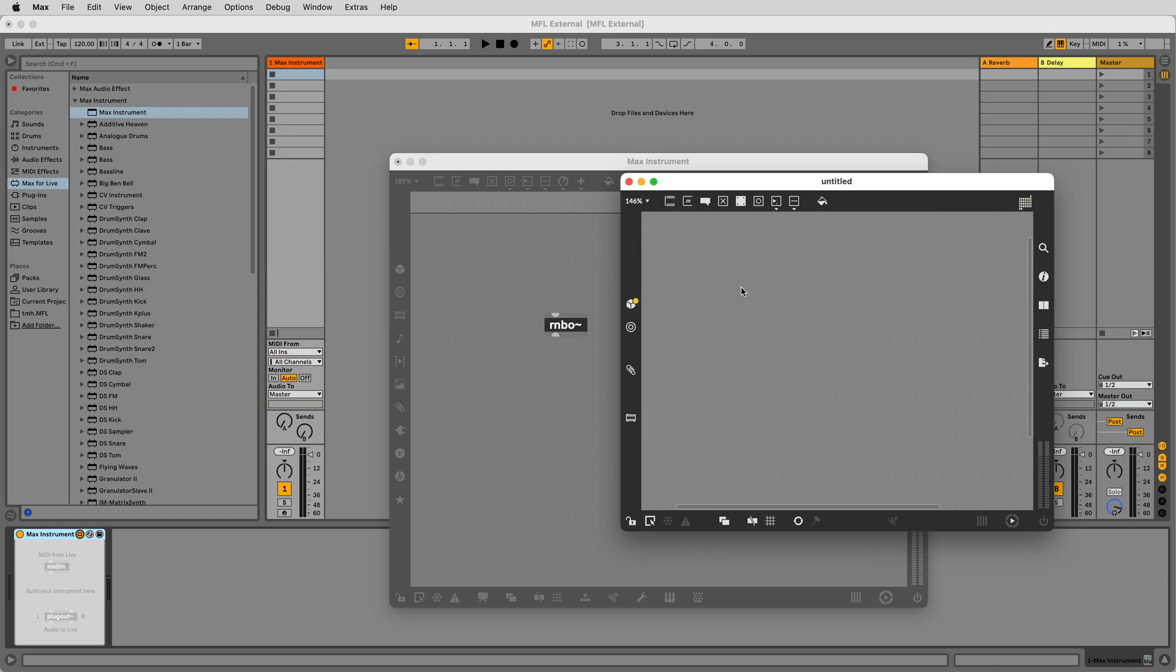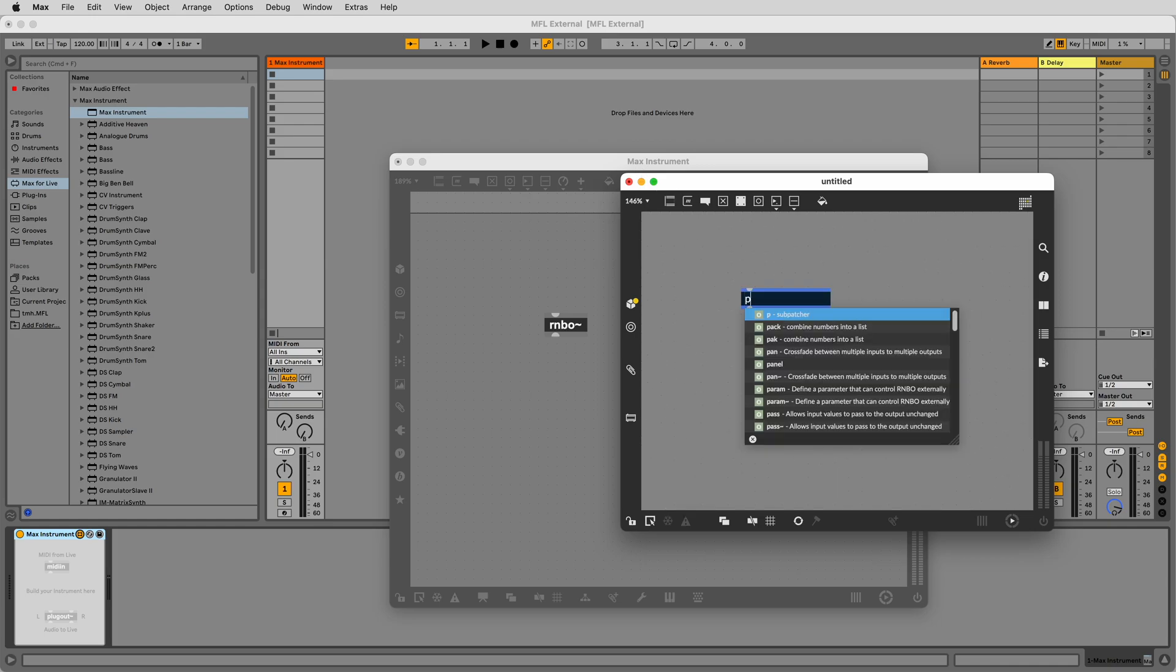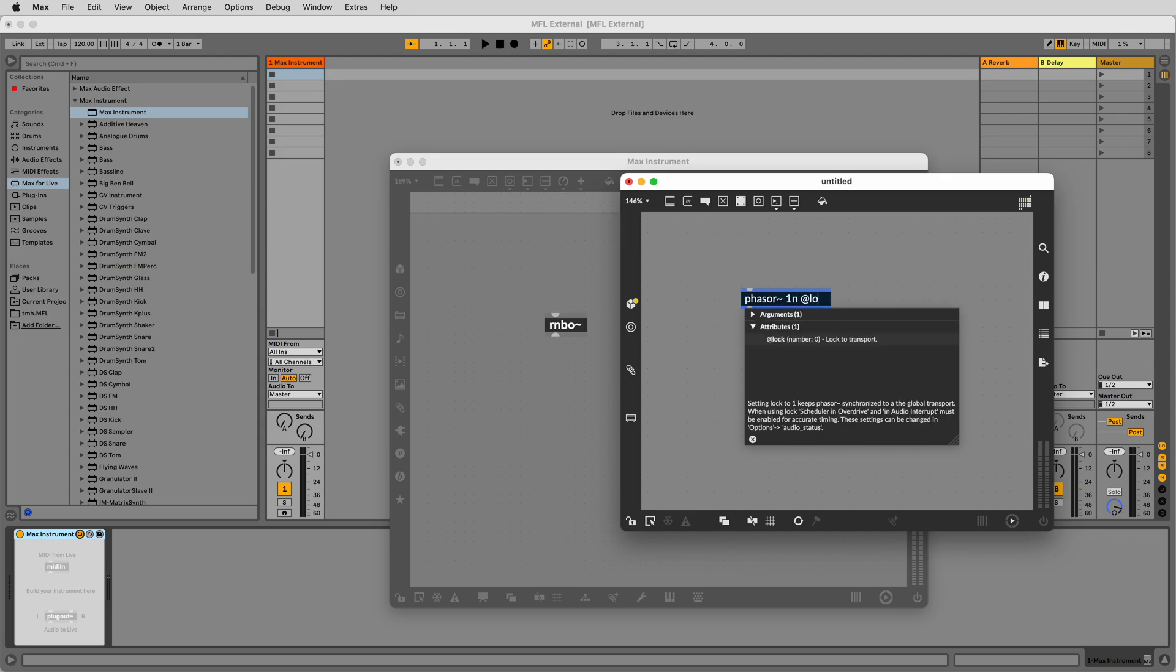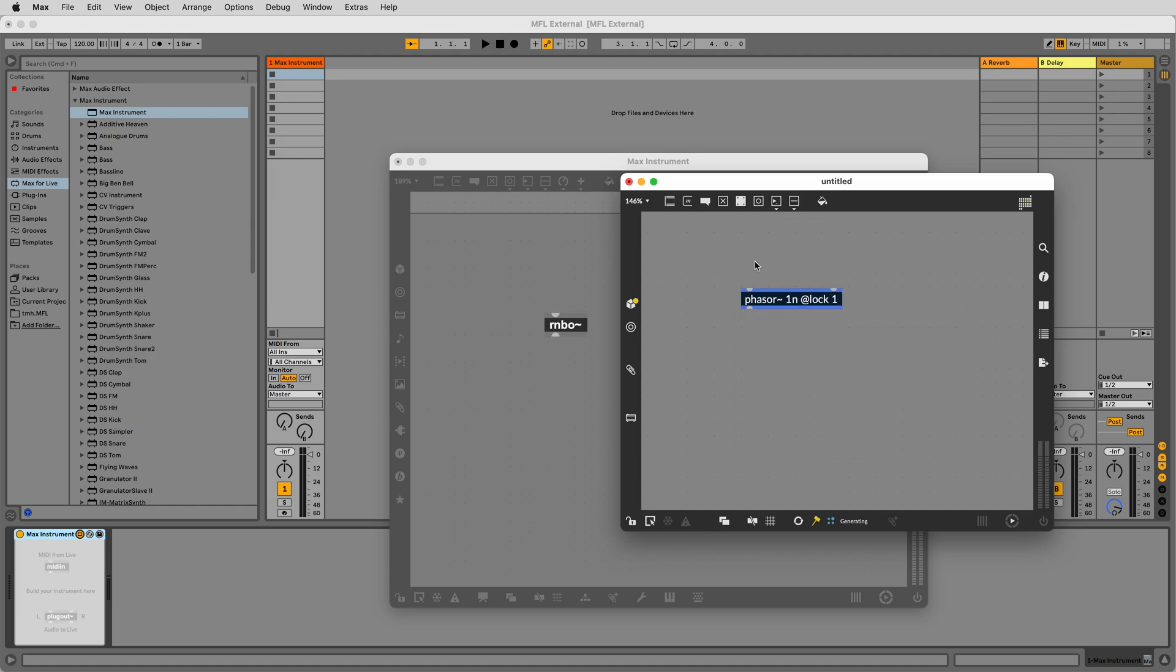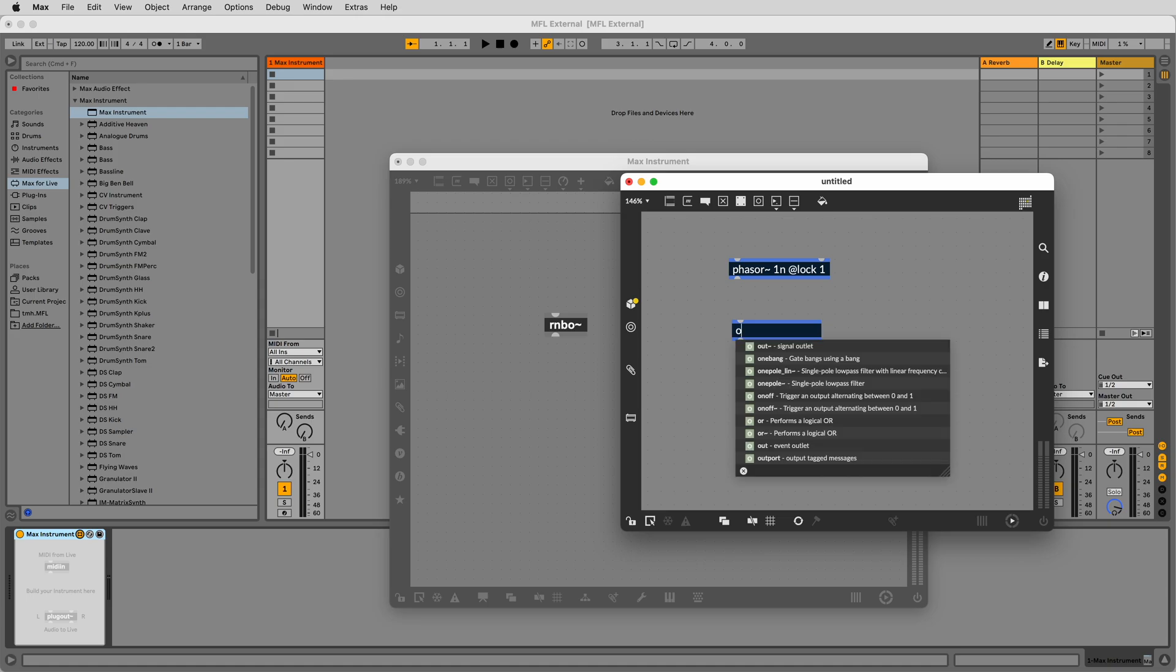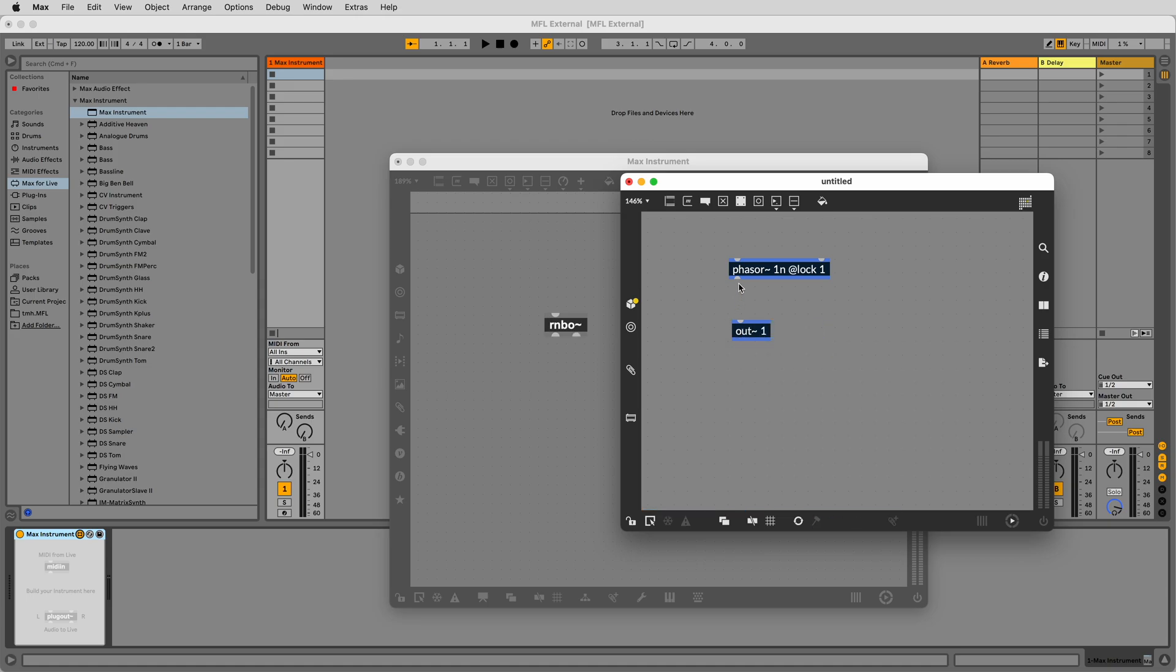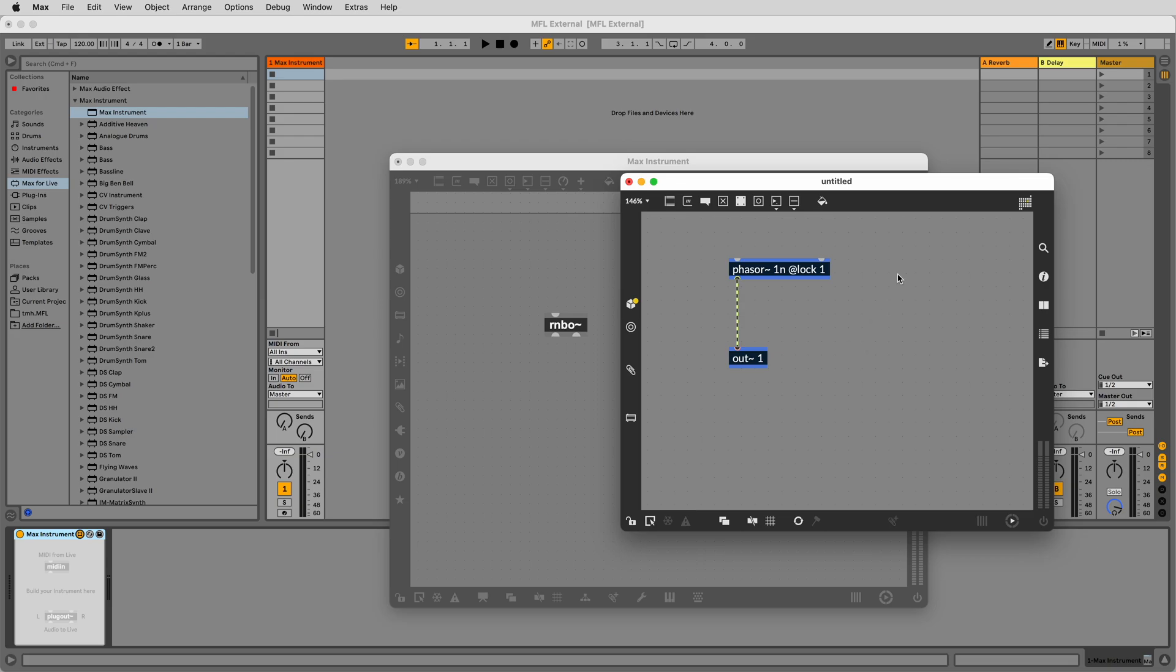Let's make a new object and type phasor tilde space 1n space at lock space 1. Underneath it, make another new object and type out tilde space 1. This will allow us to send out our phasor tilde signal back into the top level Max4Live device from Rainbow.